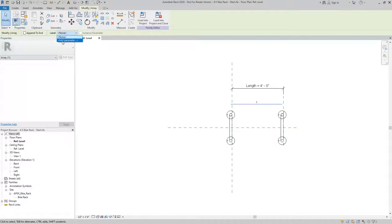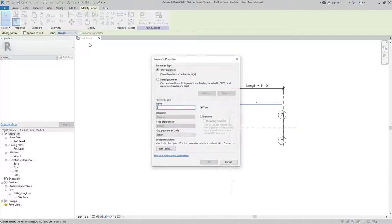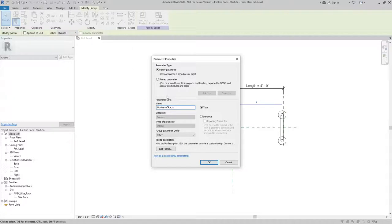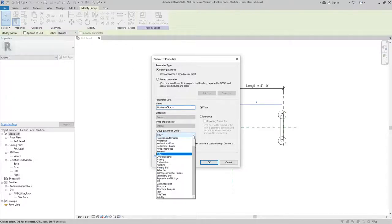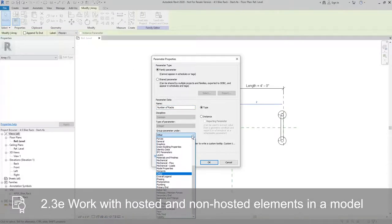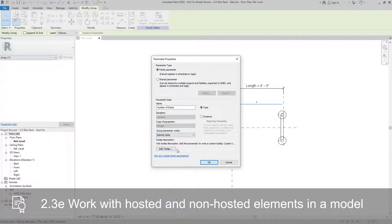So I'll use add parameter. I'll give it a name. I'm just going to call it the number of racks, just keeping it simple. And then you'll want to group this in something that makes sense. So I'll use identity data, so that'll be easy to find, and hit OK.